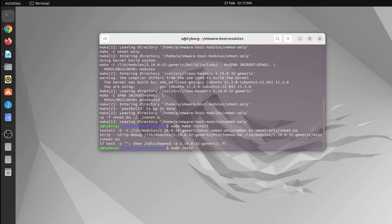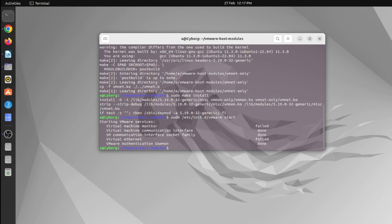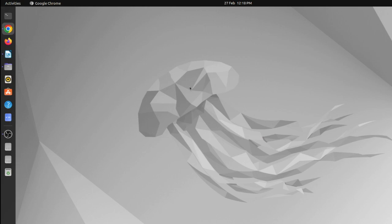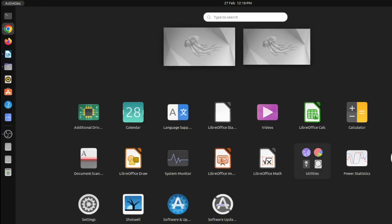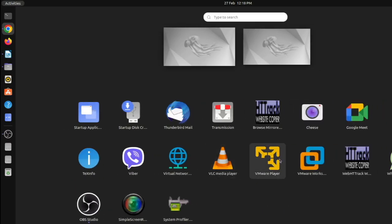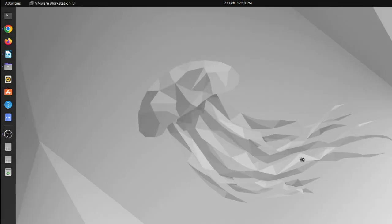After this, you just type sudo /etc/init.d/vmware start and hit enter. After this, you will successfully be able to run the VMware Workstation file.